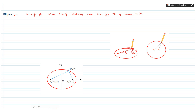If we keep the two fixed points closer to each other, the ellipse is more like a circle. The ellipse will be more flattened if the foci are far apart, and if the foci are closer to each other, the ellipse will be more like a circle. These two fixed points S and S' are called the foci of the ellipse.